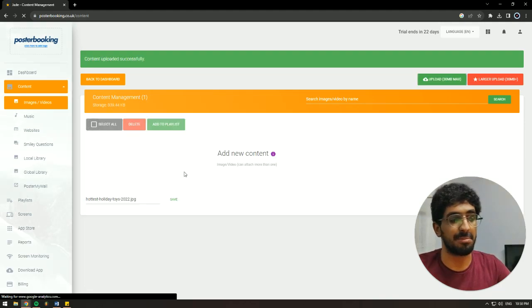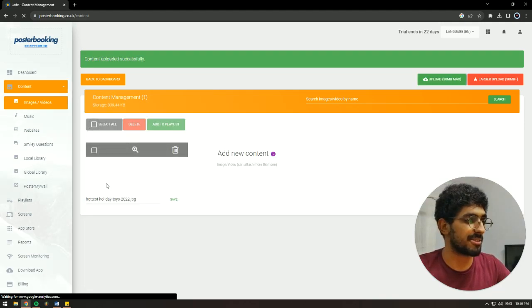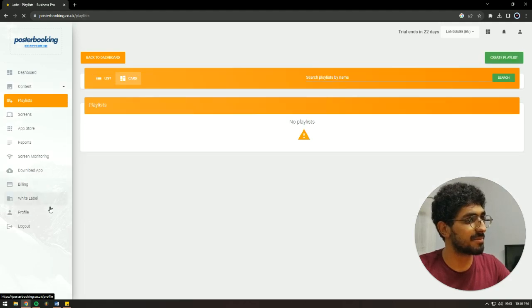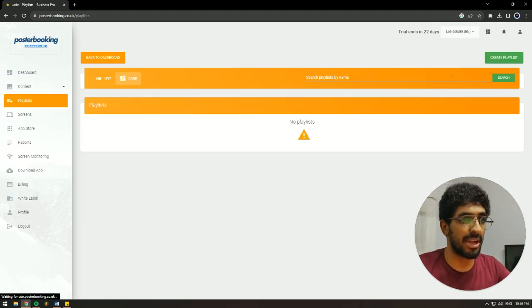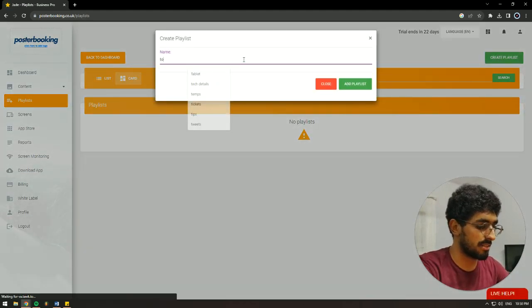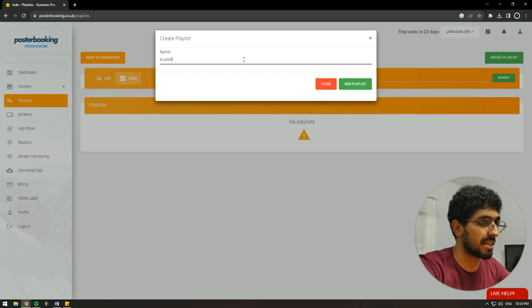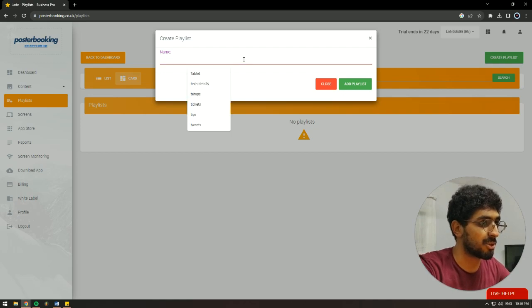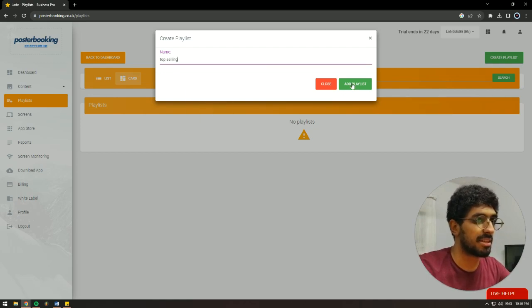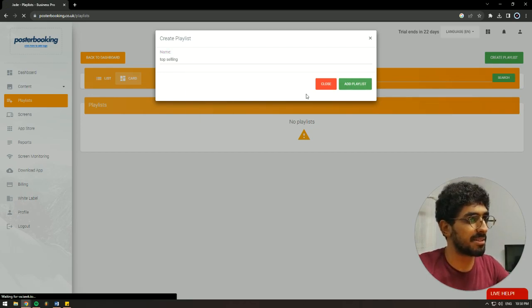So it's done here. I'm going to go to playlists, create a playlist, call it top selling, oopsie, top selling, add playlist.